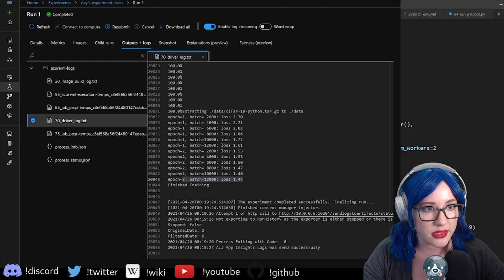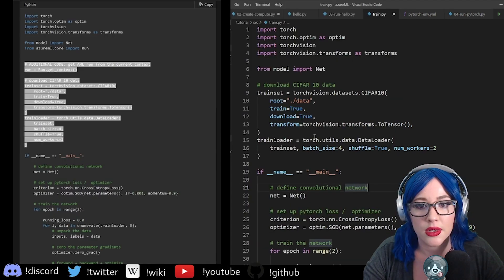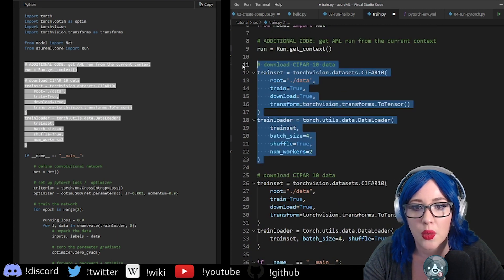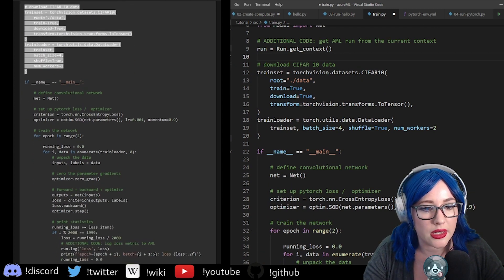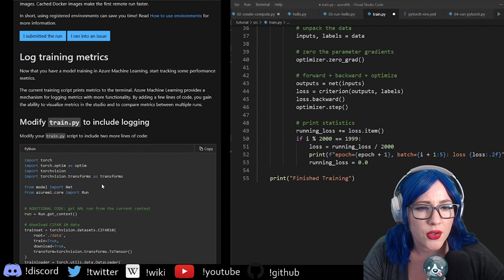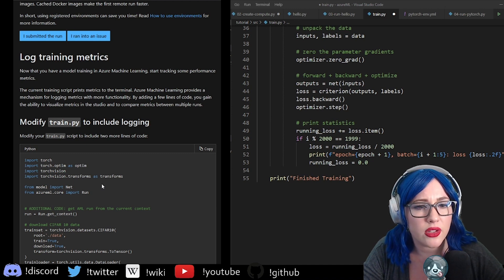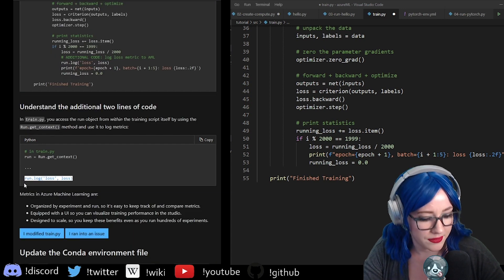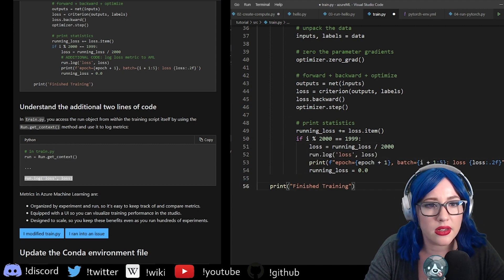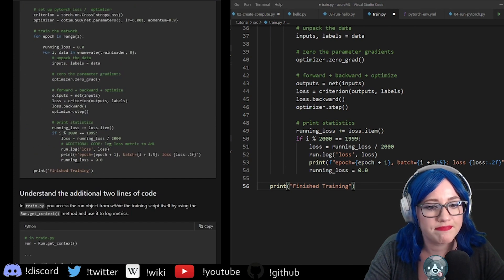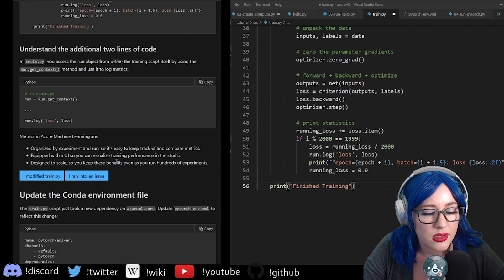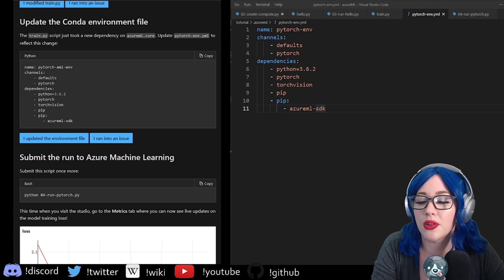So it wanted us to add some more metrics — you know me, I love my metrics. This wants us to get a run from current context, download the data. The current training script prints metrics to the terminal, but Azure ML provides a mechanism for logging metrics with more functionality. We want to log things and pull them via run.log as part of the context. That makes sense. So let's rerun this — it said it's going to run a little bit faster now, and hopefully we'll be able to look at some more metrics.